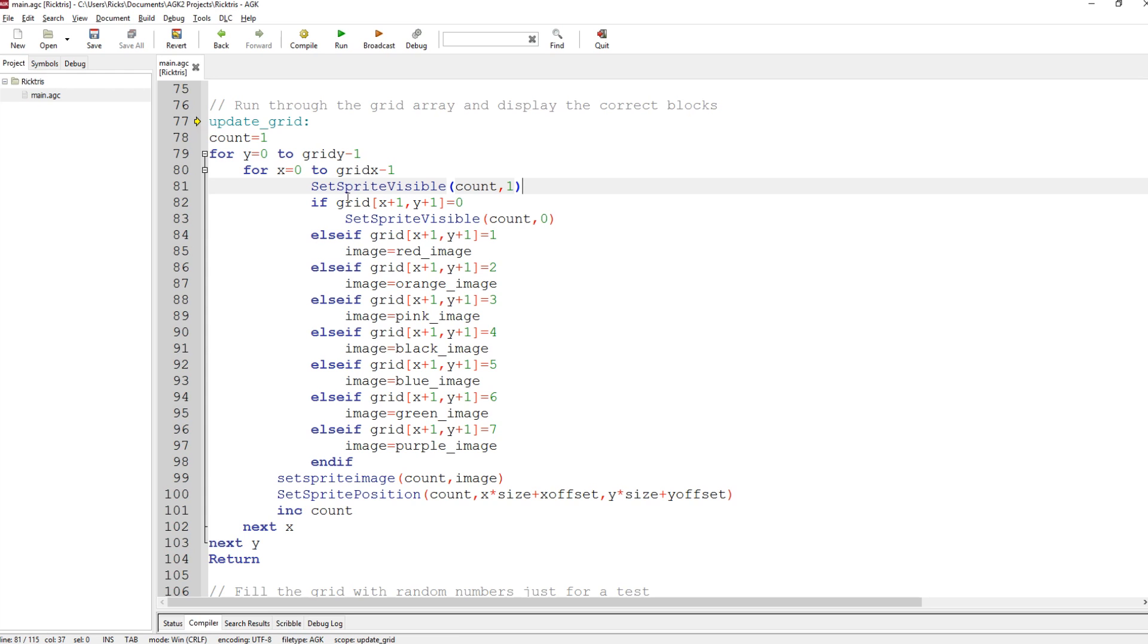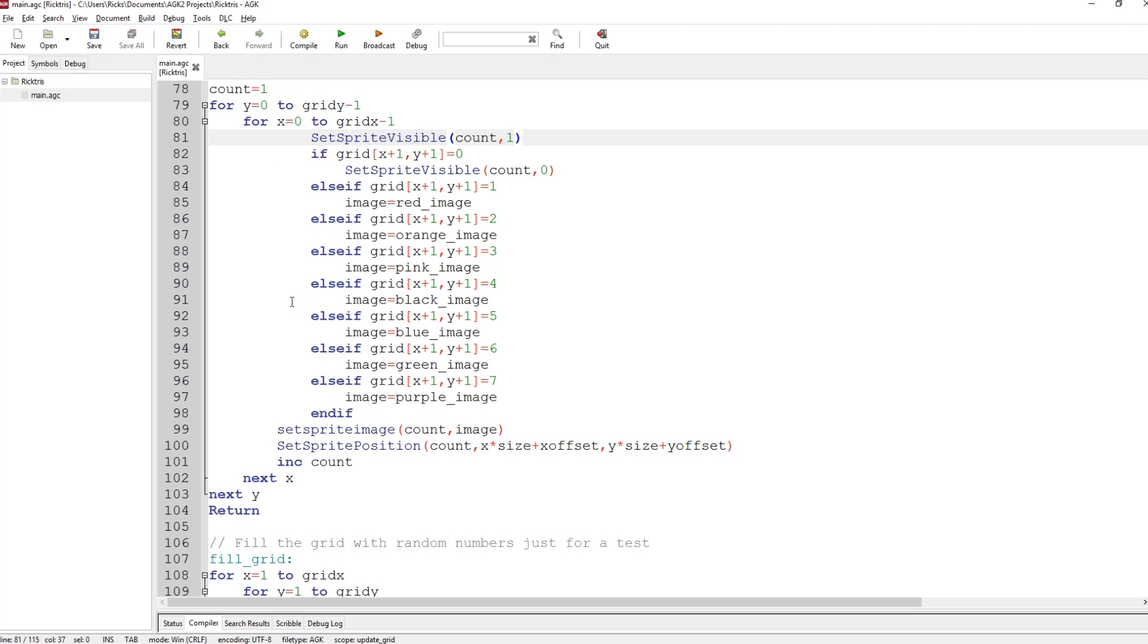Then I say, well, if it's not 0, is it 1? If it's 1, then I set it to the red image. If it's not 1, is it 2, 3, 4, 5, 6, 7, etc. And it will set one of these because those are the only values that it can be. Then after all that, I set the sprite image count, the current count of the sprites, to the image number that was chosen from this logic looking at all these values.